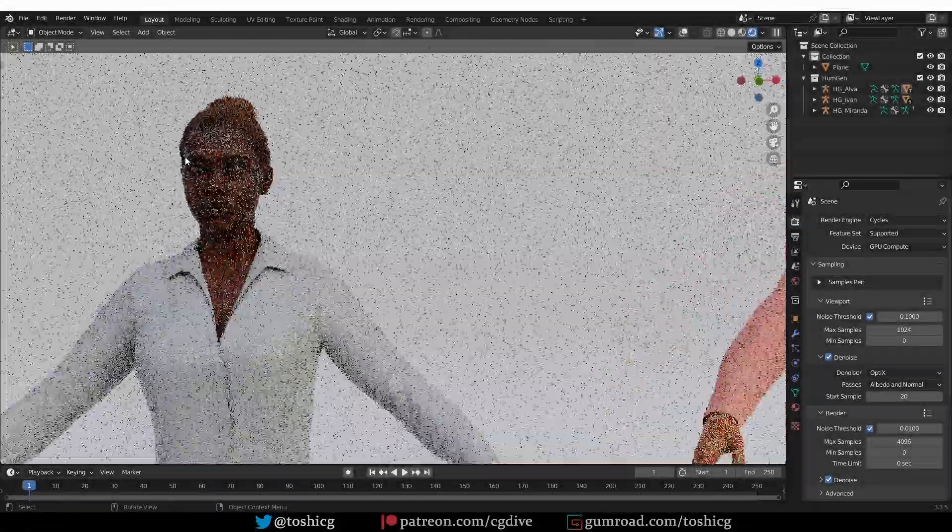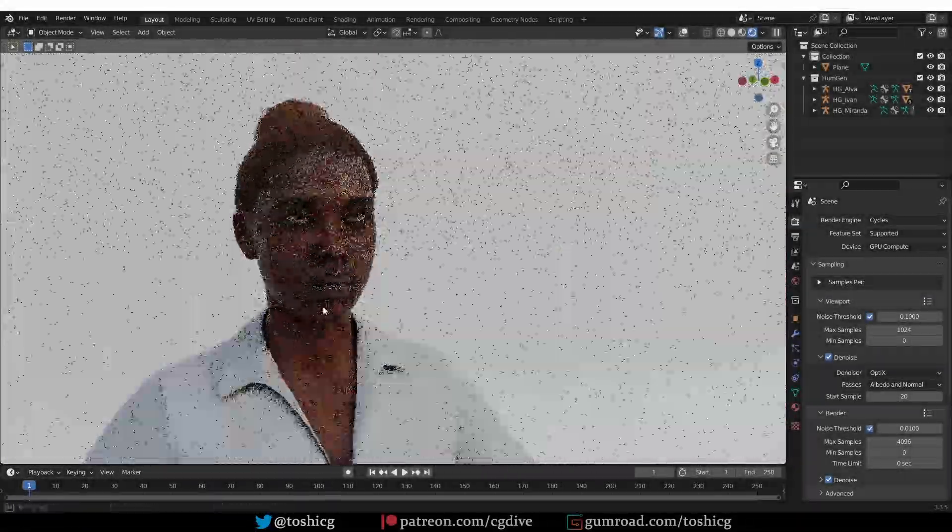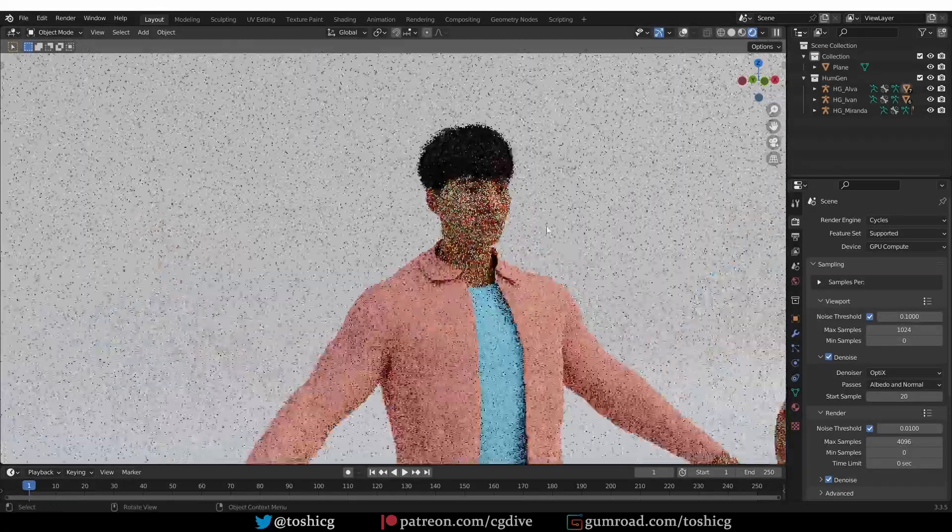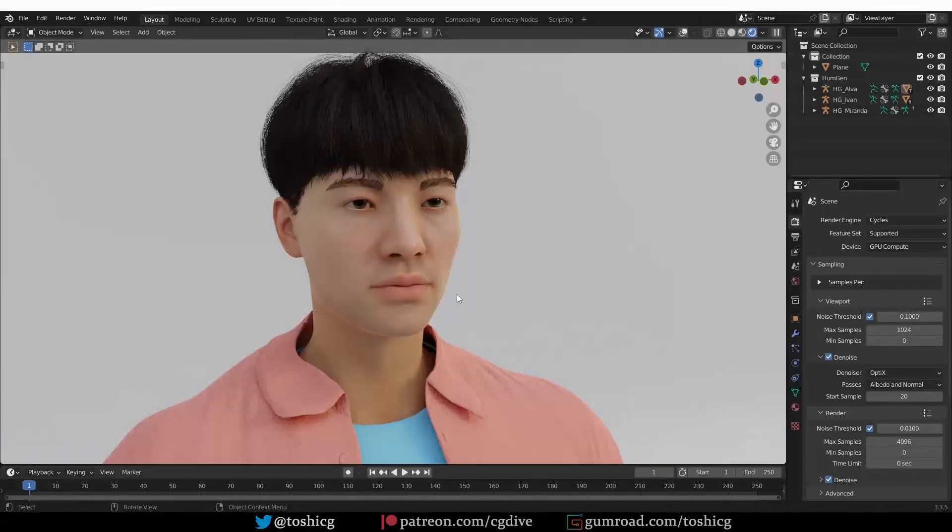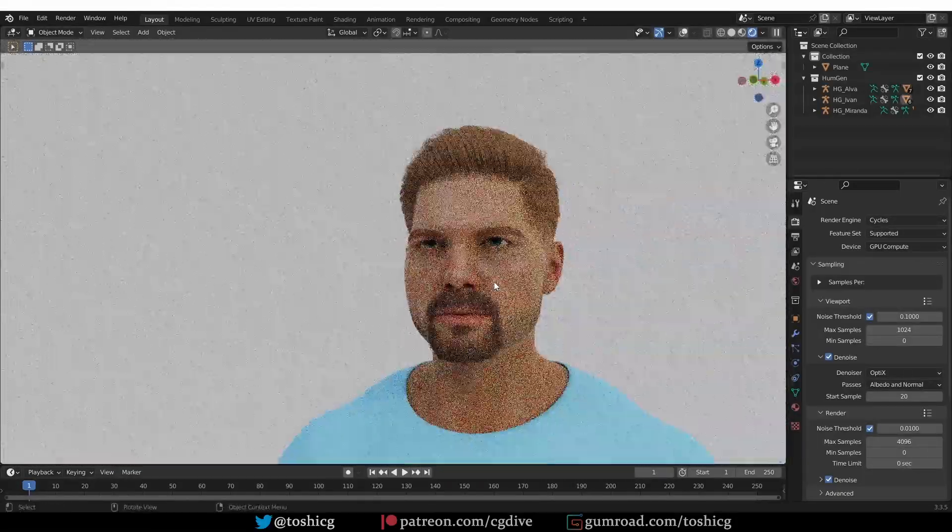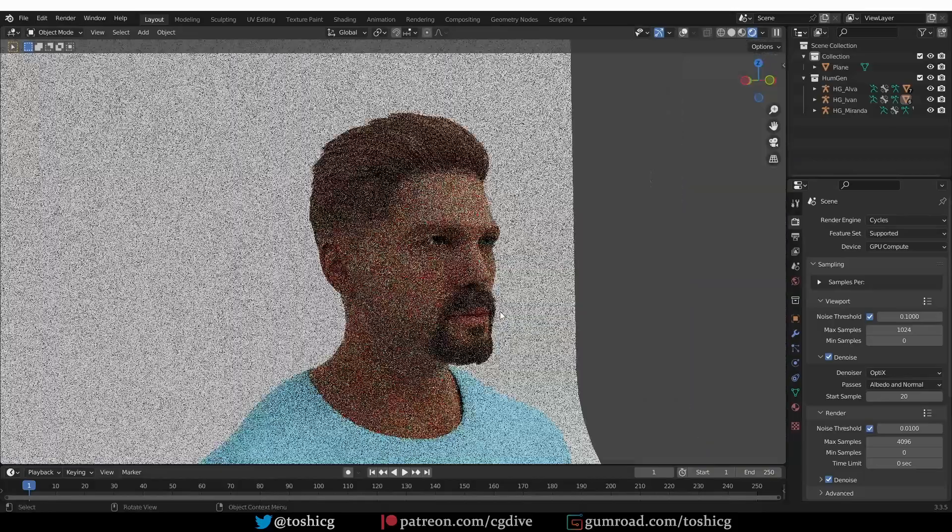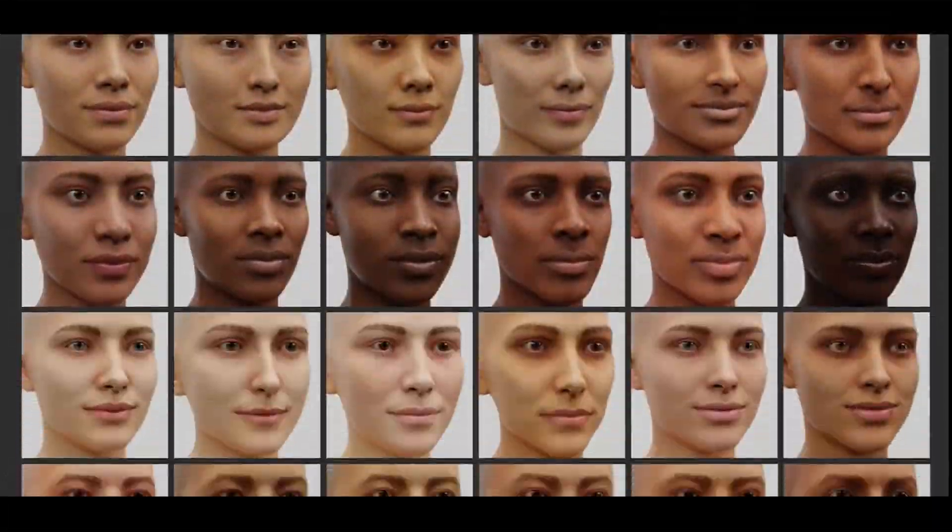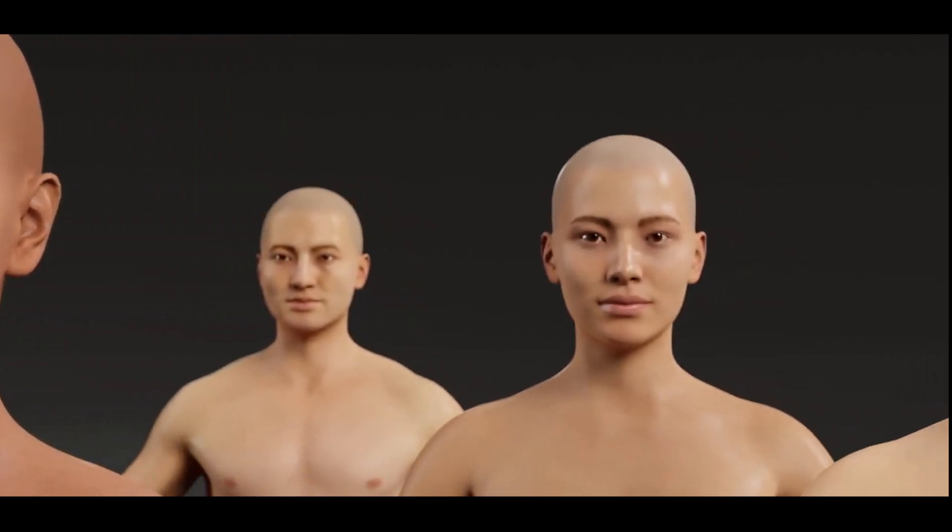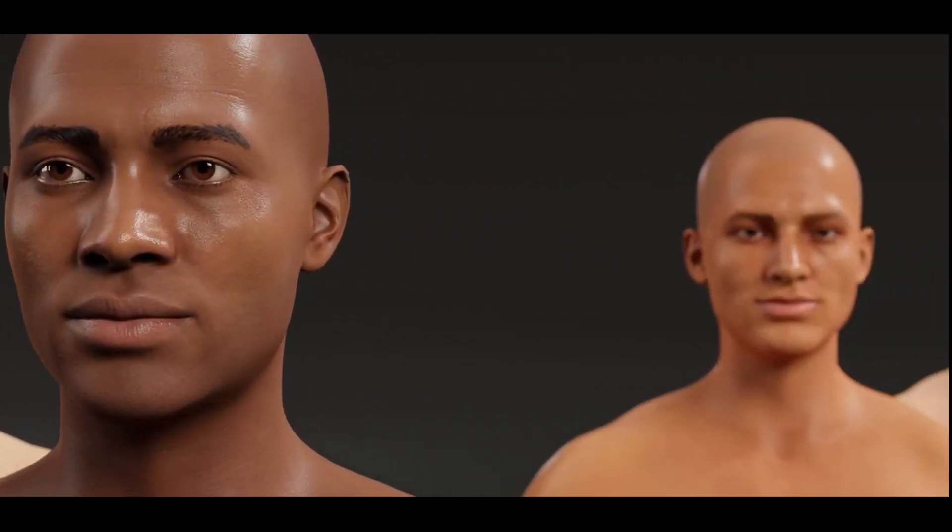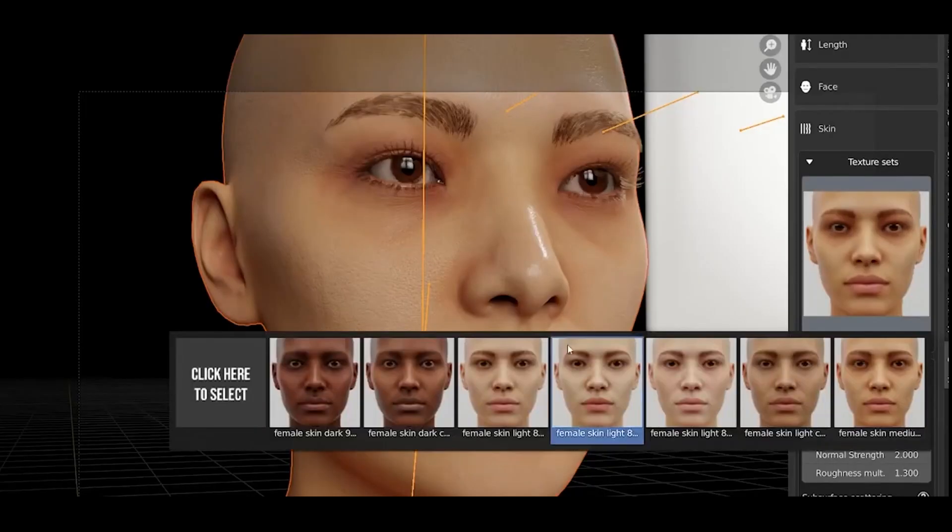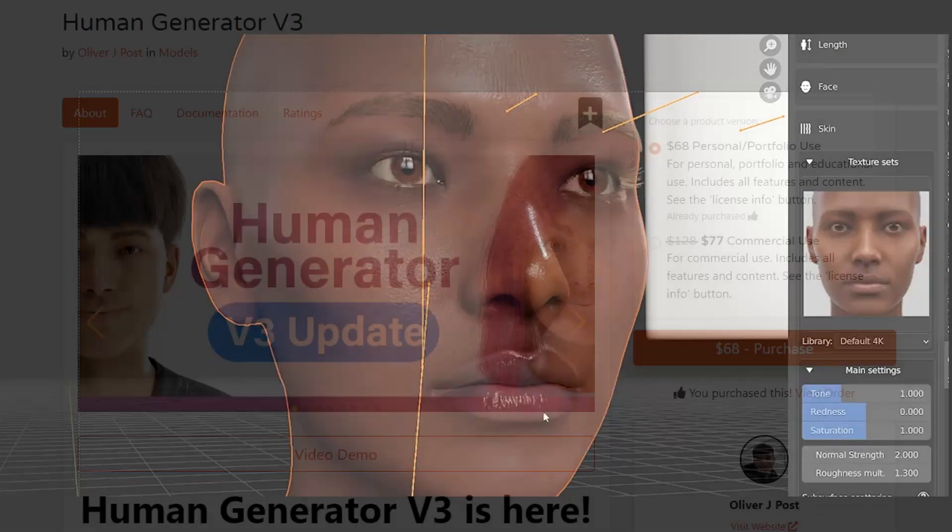In this video, we'll check out the Human Generator add-on for Blender. This add-on can generate realistic human characters for you. There are external apps for that, but this add-on gives you at least some of the functionality of these specialized apps right in Blender. This is a paid add-on, you can get it on the Blender market, and it is a very well-designed product. You will barely need a tutorial to use Human Generator, so this video will be more of a review or overview of the add-on.